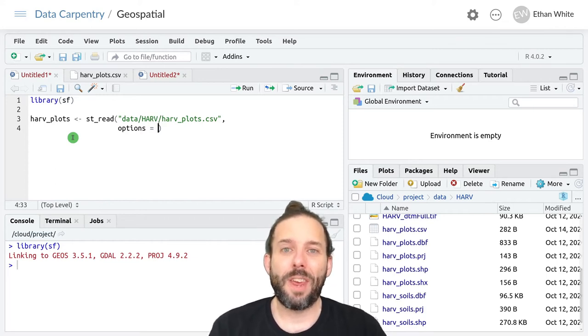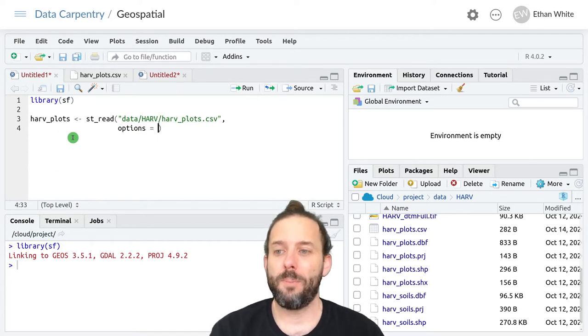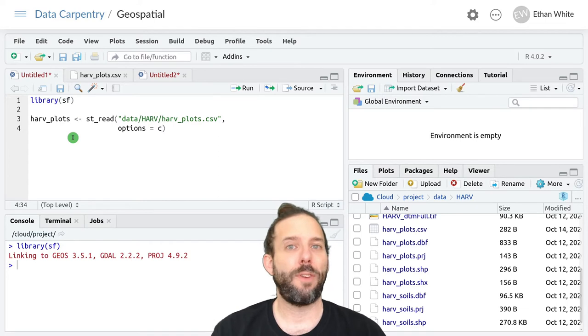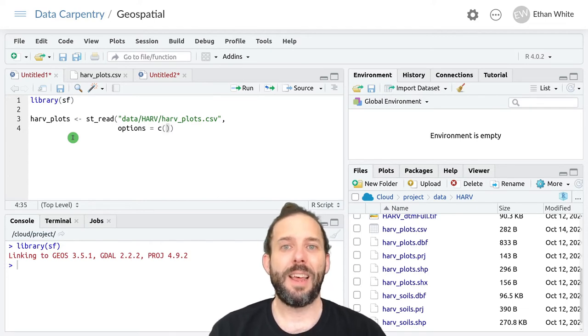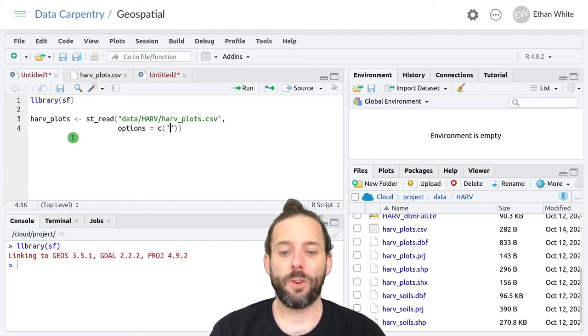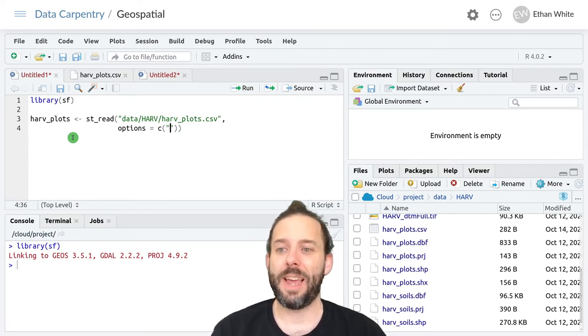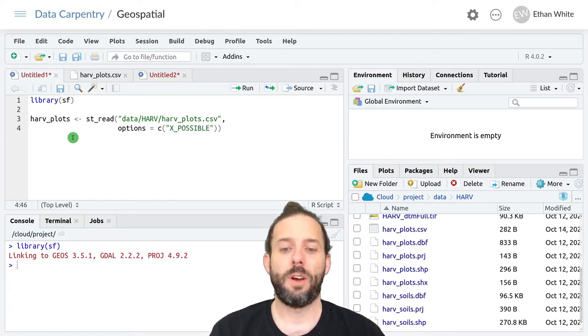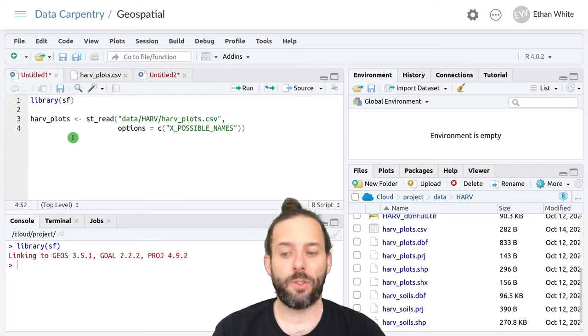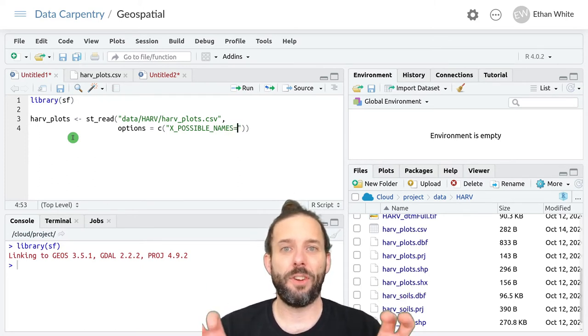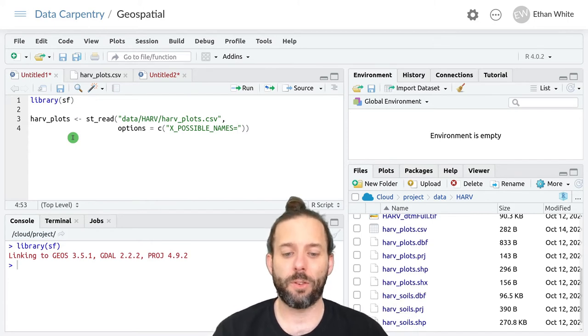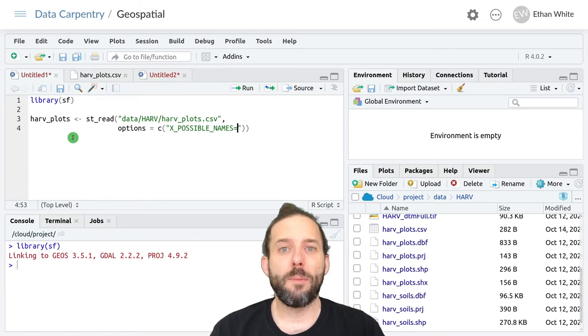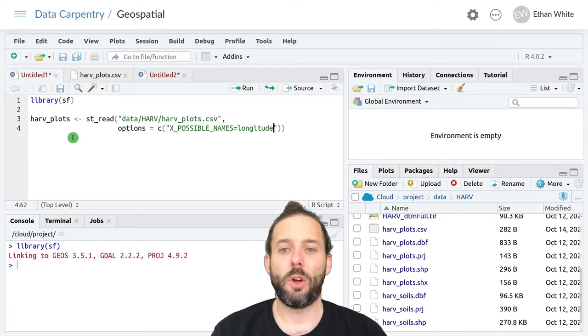In this case, we need the name of the X column and the name of the Y column. And that's formatted like this. So it's a vector. And in that vector, we're going to have two strings. The first string tells us where the X data is. And we get that by writing X underscore possible underscore names, in all caps, then the equals sign, and this is still inside those quotation marks, and then the column name where the X data is stored. In our case, that's longitude.